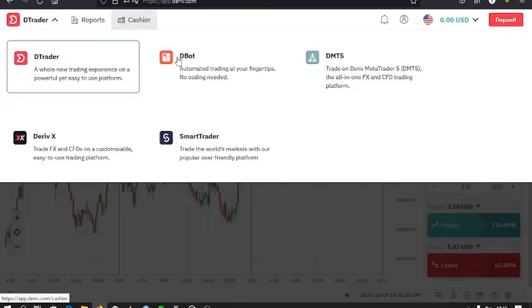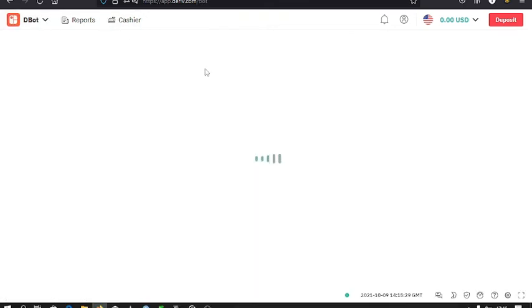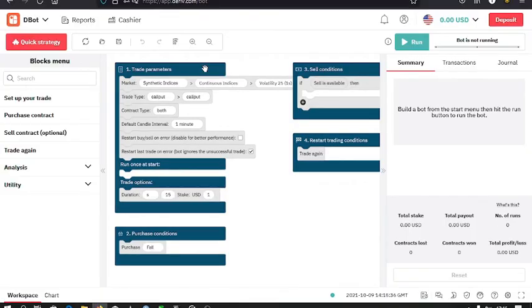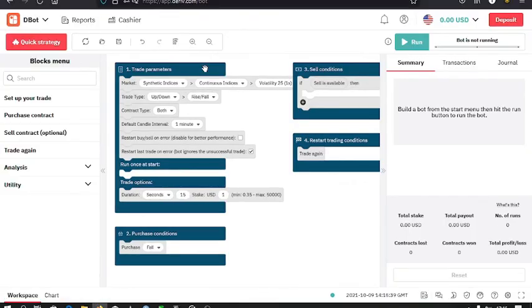Then you can go to the bot. The bot means that you have automated your trades and you are using a software which helps you to execute your trades. And this bot that you can see here is the default bot that Deriv gives you.